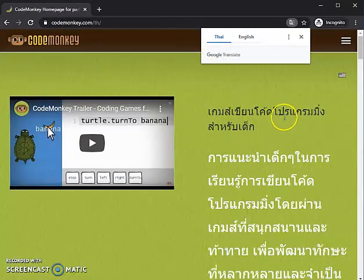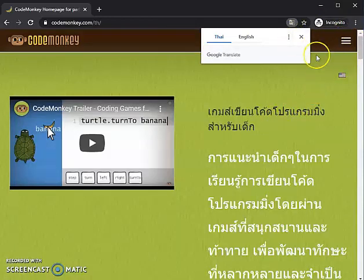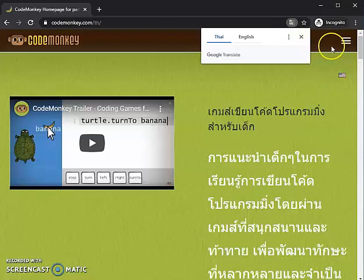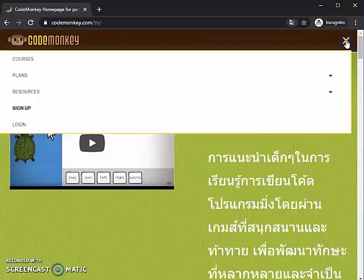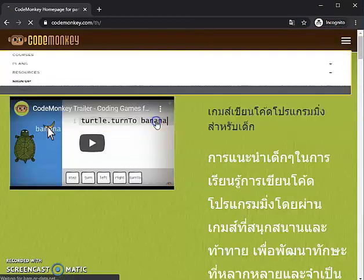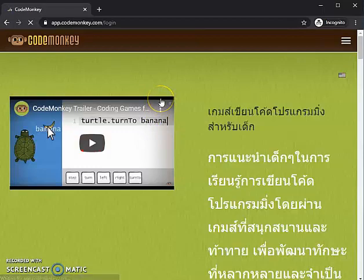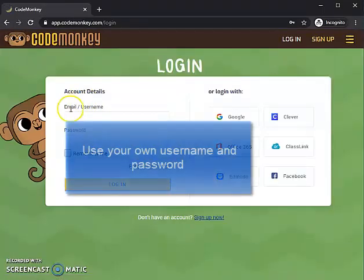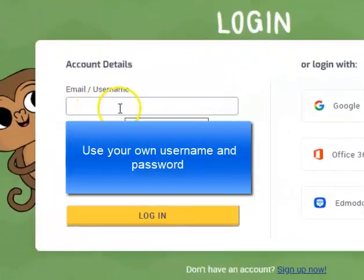The next thing you need to do is find the login button. It's usually on this side. If you have a larger screen you can see the login button somewhere here. If you have a smaller screen like mine, you click this one and then you will see the login — click it.